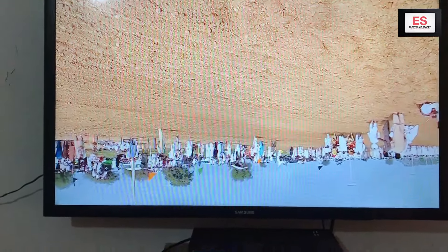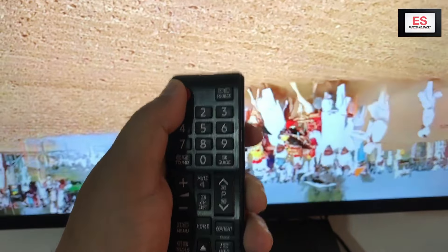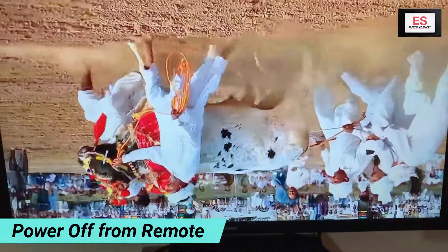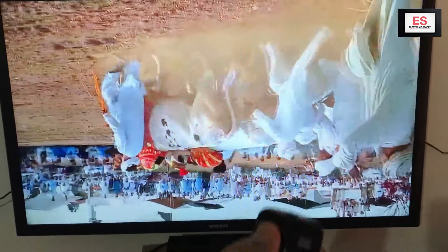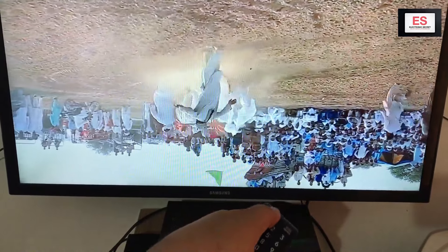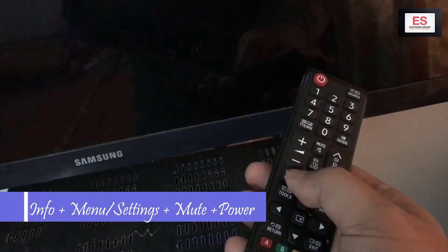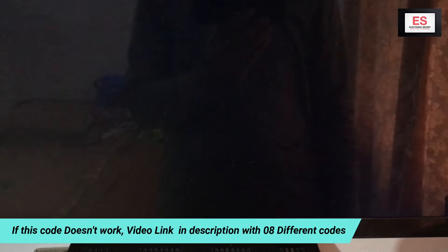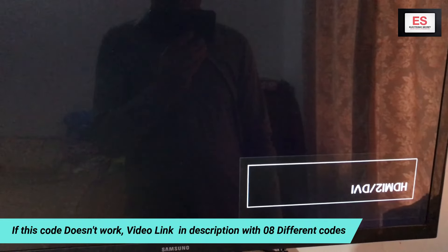The first step is to power off the LED TV from the remote, then power it back on. You have to press a secret code: Info, Settings, Mute, and Power key — Info, Settings, Mute, and Power key. If this code doesn't work, I will give you the link to a video that has eight different codes to open the Samsung TV service menu.